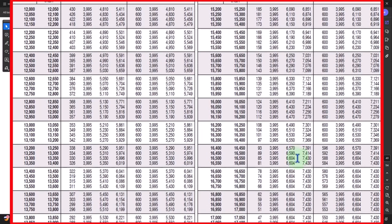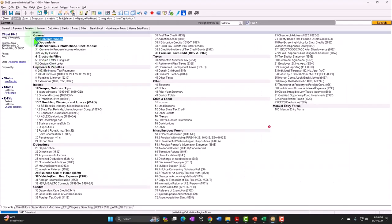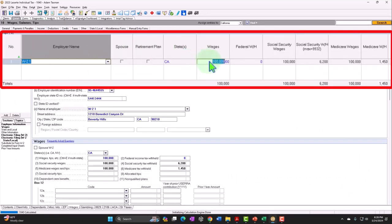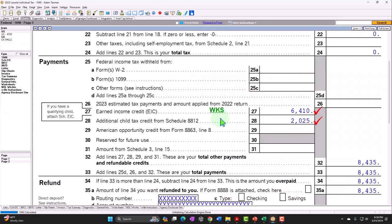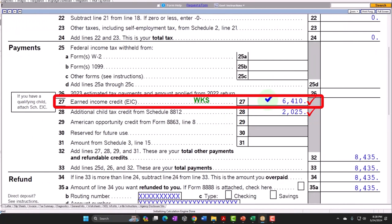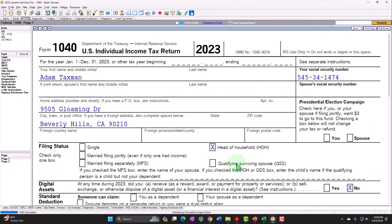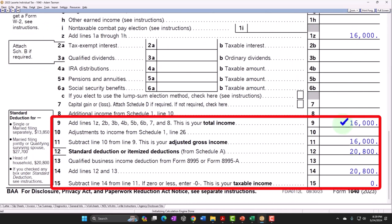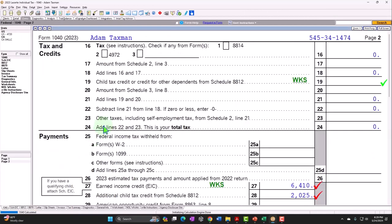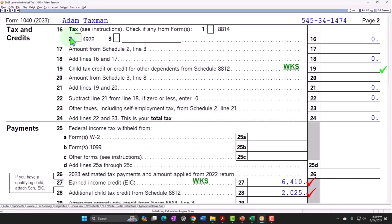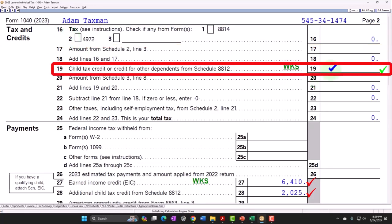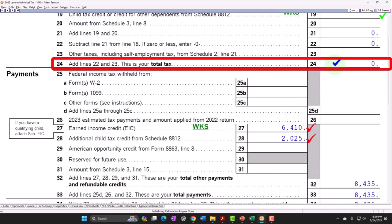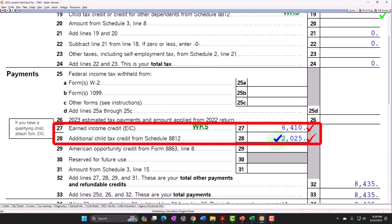Bringing income down from $100,000 all the way to $16,000, the credit comes to $6,410 — a bit below the maximum of $6,604. Looking at page 1, income of $16,000 with the $20,800 head of household deduction completely wipes out taxable income. We're not getting the non-refundable child tax credit portion because there's no tax liability to consume it, but we do get the refundable portion and the earned income credit at $6,410.